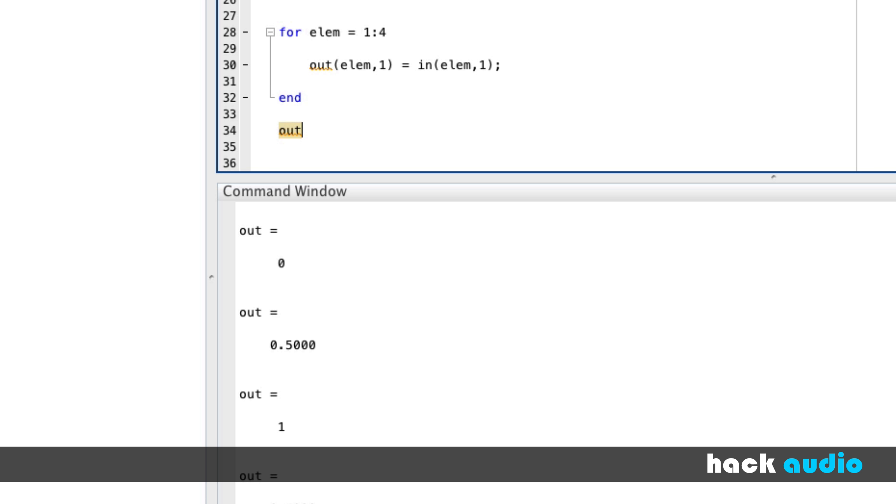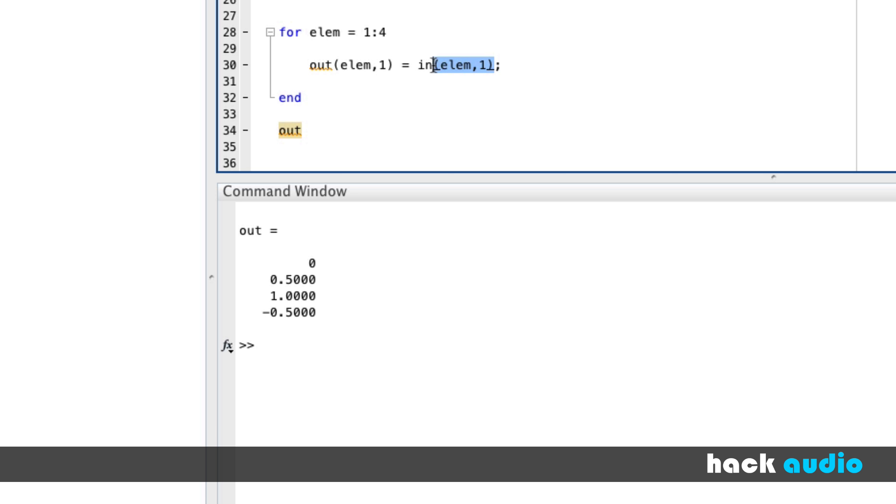So I'll run this script, and see now at the end, our output now takes on the value, the first, second, third, and fourth value of our input array. That opens up a lot of different possibilities for us now to process and use mathematical operations to work with this input signal. So there I've demonstrated several examples of using the for-loop control structure.